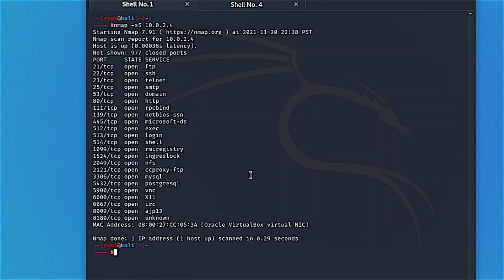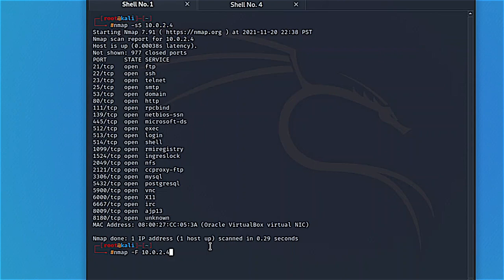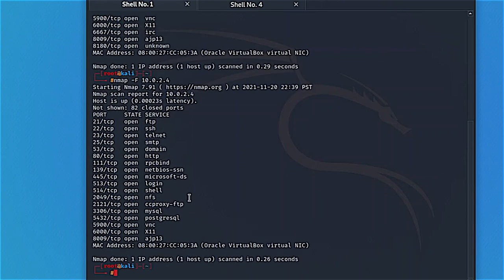The second command: if you want to run a fast scan, you use nmap -F. This is useful when you have a big network and want to quickly find devices and vulnerabilities. We're targeting one host today — hit enter, and it's fast. We have the same ports as before.